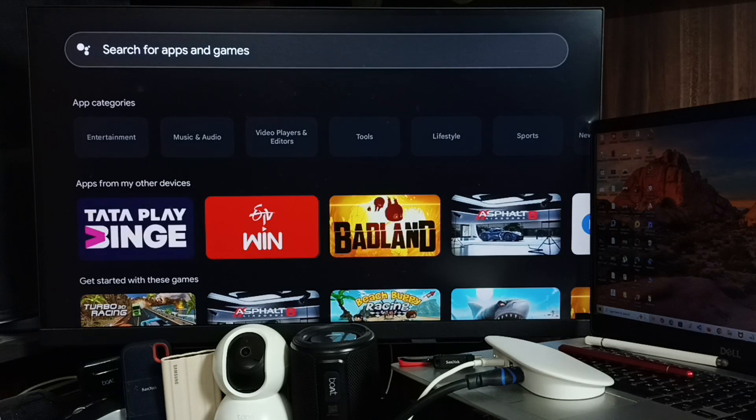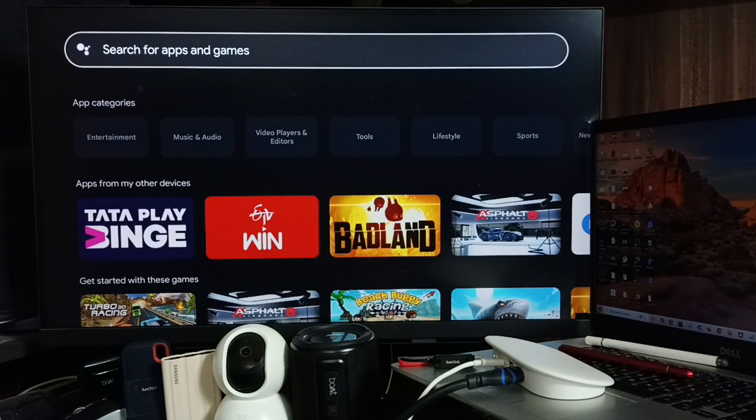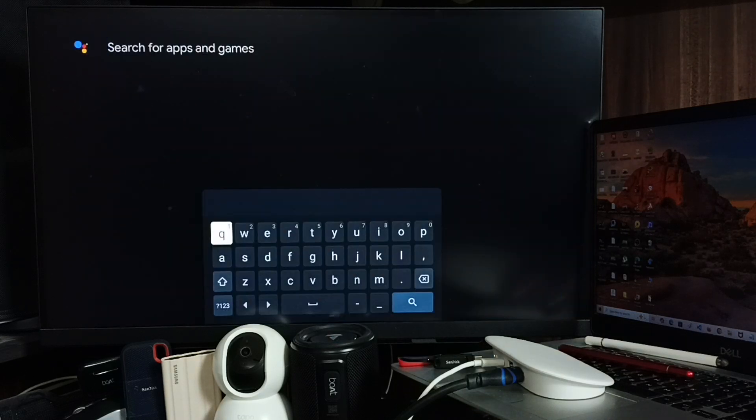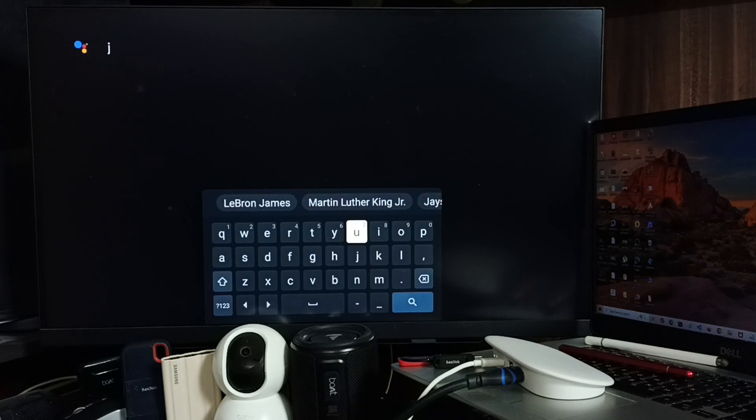Select the search field. Here we can search for apps and games. Select it, then here let me type JioHotstar.